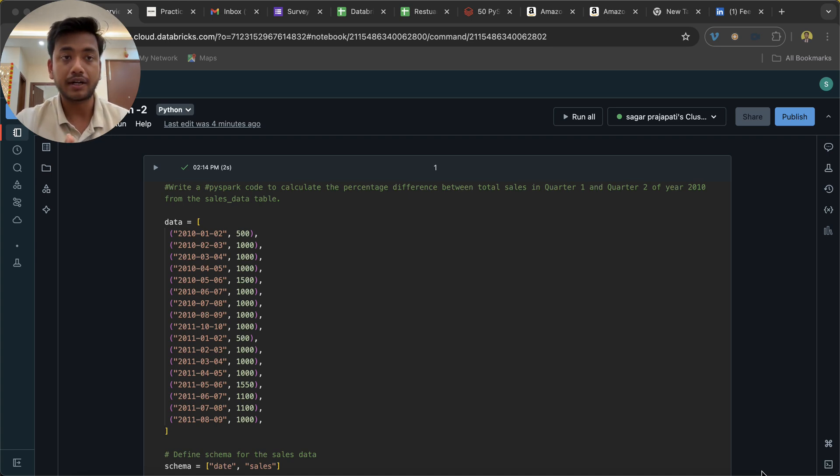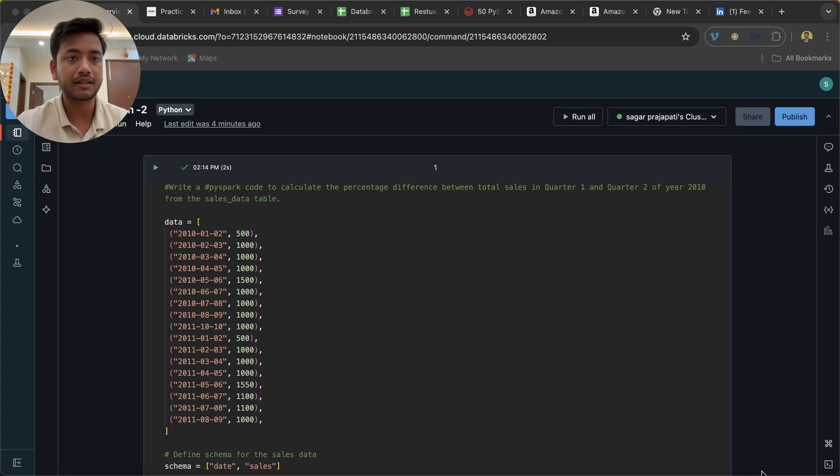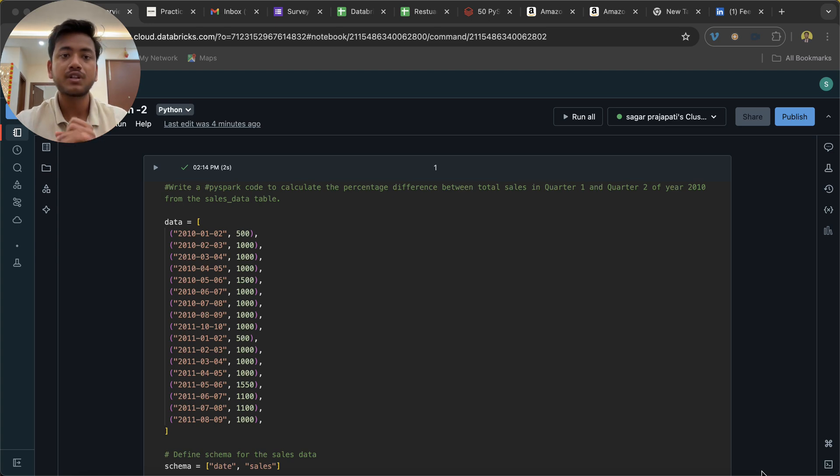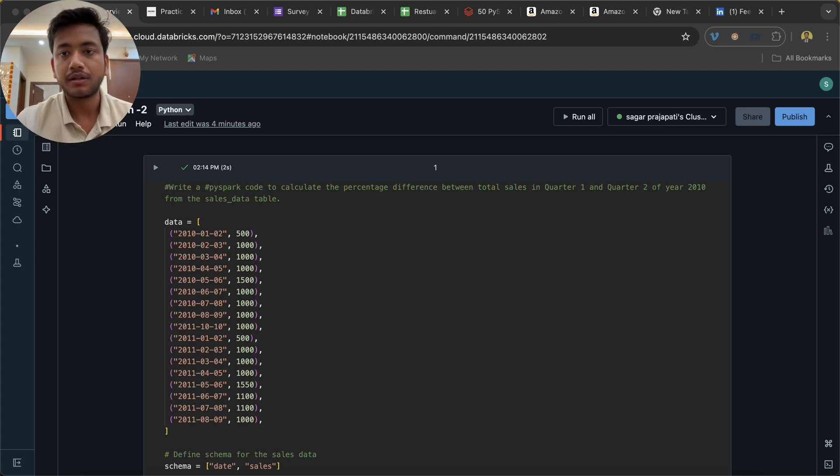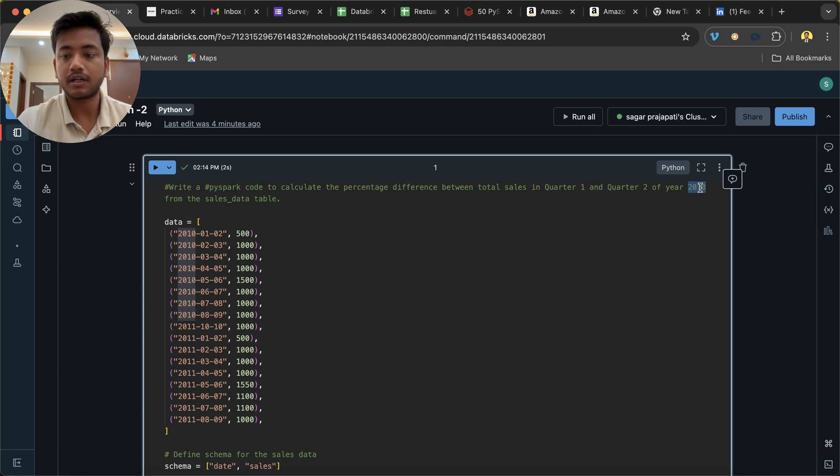I got this question from a LinkedIn post, but what I did is I tried to change the dataset and I tried to change the scenario as well.